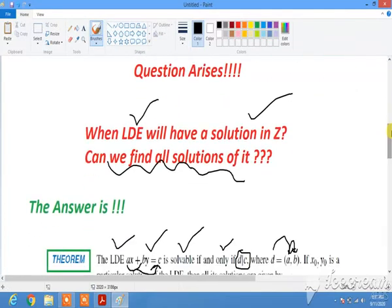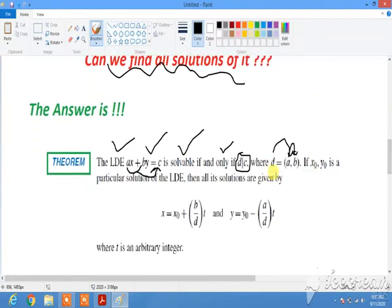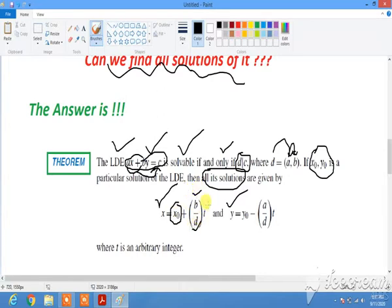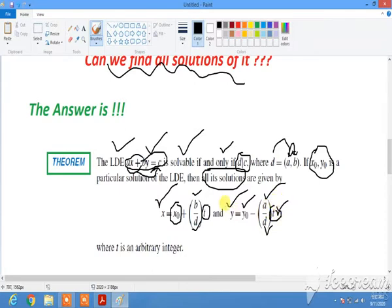The next question is: if we suppose an LDE has a solution and we know one of its solutions, can we use that to find all solutions? The theorem again gives the answer — yes. All solutions x and y can be obtained by taking one known solution x₀ and y₀, then using the formula with coefficient b, the GCD d, and an arbitrary integer parameter t. For y, similarly use coefficient a, the GCD, and the same parameter t — putting any integer value of t gives all solutions.